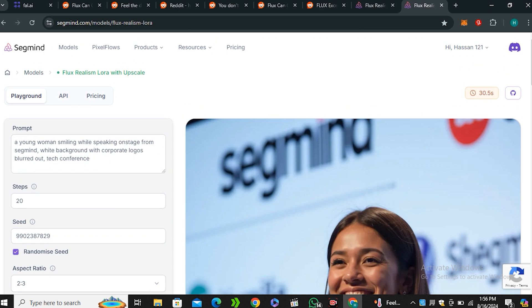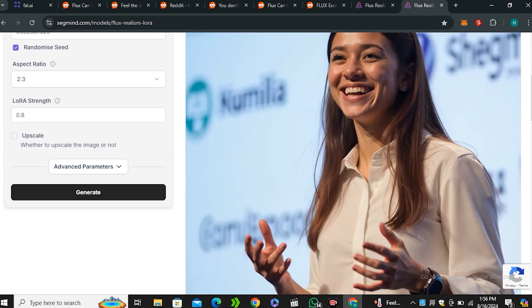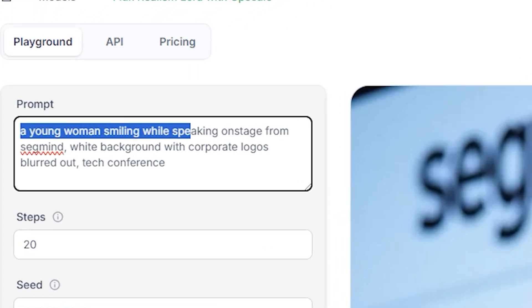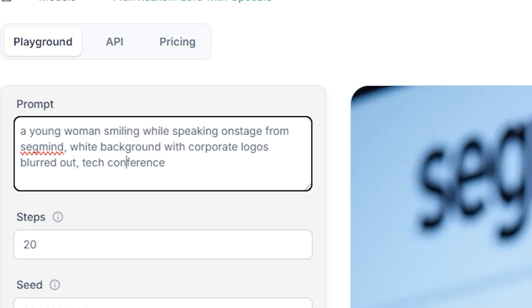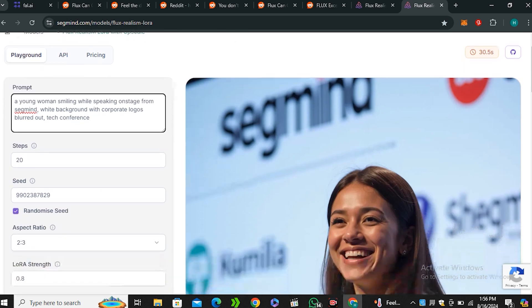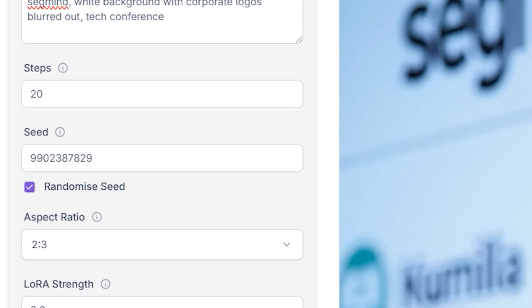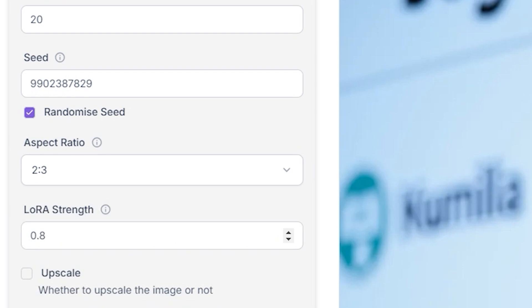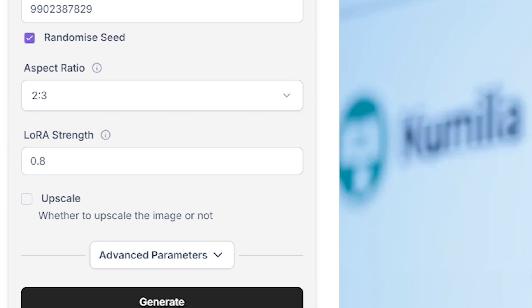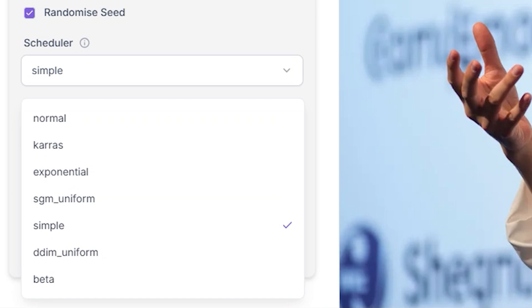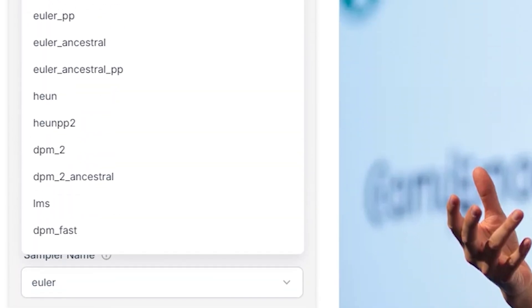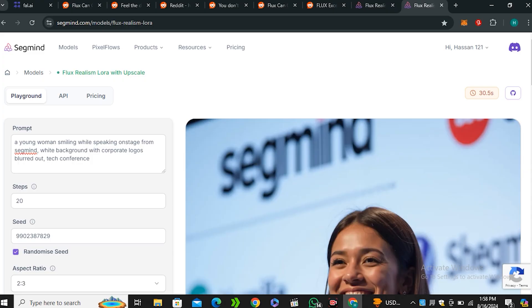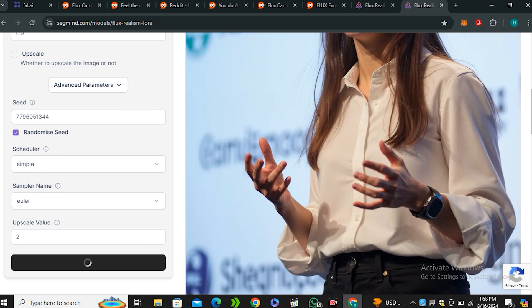And here is the interface. So you can see this is the initial image that is by default generated with this AI. And this is the prompt. A young woman smiling while speaking on stage from SegMinds. And white background with the corporate logos blurred out. So you can also see SegMind logo behind her. And here you can see we have a couple of more settings. Like you can change the number of steps. Then you can adjust the seed numbers. And then you have the option to change the aspect ratio. And next we have the LoRa strength. And you can even adjust the strength of this model accordingly. And next we have the upscaling option. So if you want to use this, it all depends on you. And if you click on the advanced parameters, you can see we have scheduler just like stable diffusion. And this is a list of schedulers. But we're going to use the default one. And then we have this sampler name. So this is just like our stable diffusion. So if you have already used stable diffusion, you know what these values are. Now let's run this same prompt. So I'm going to click on this generate button.